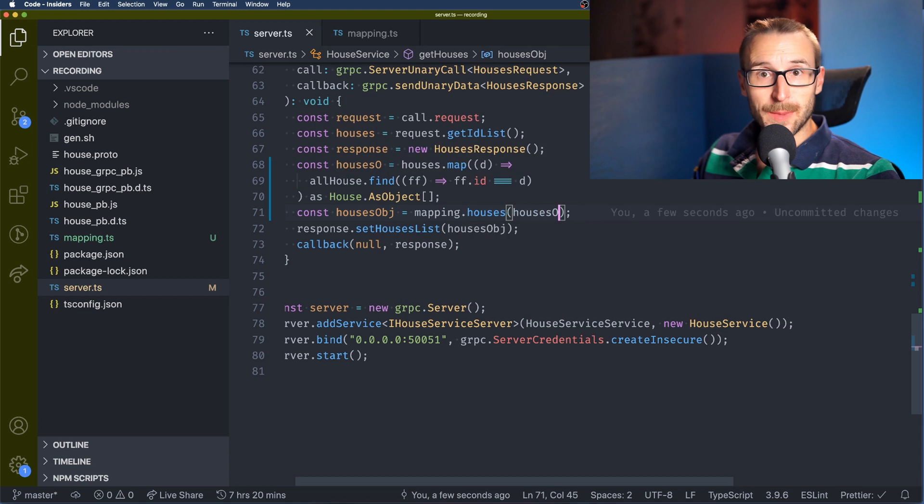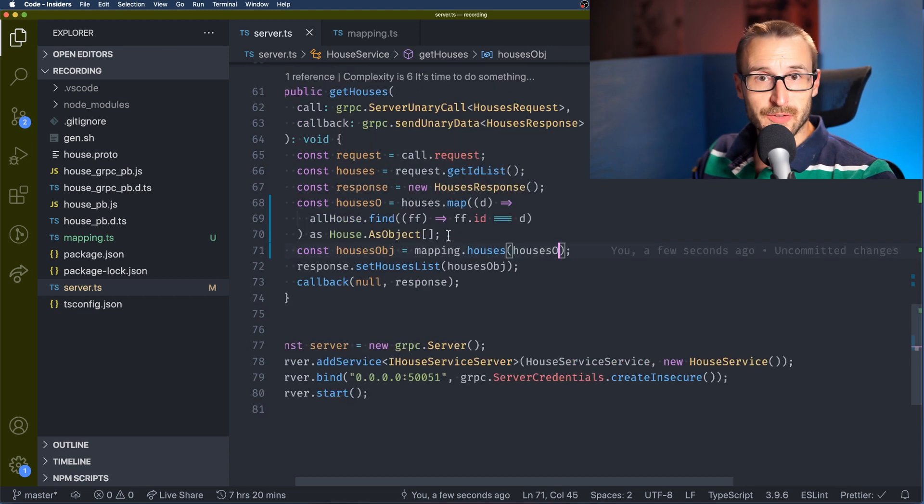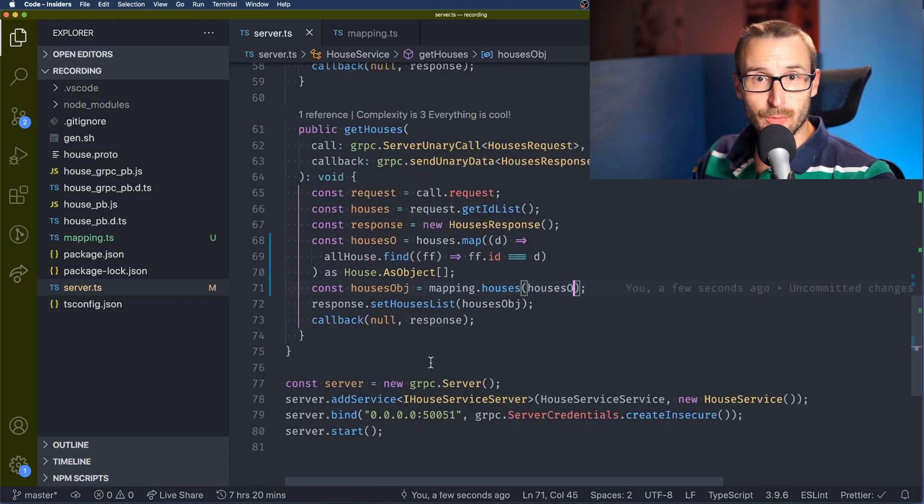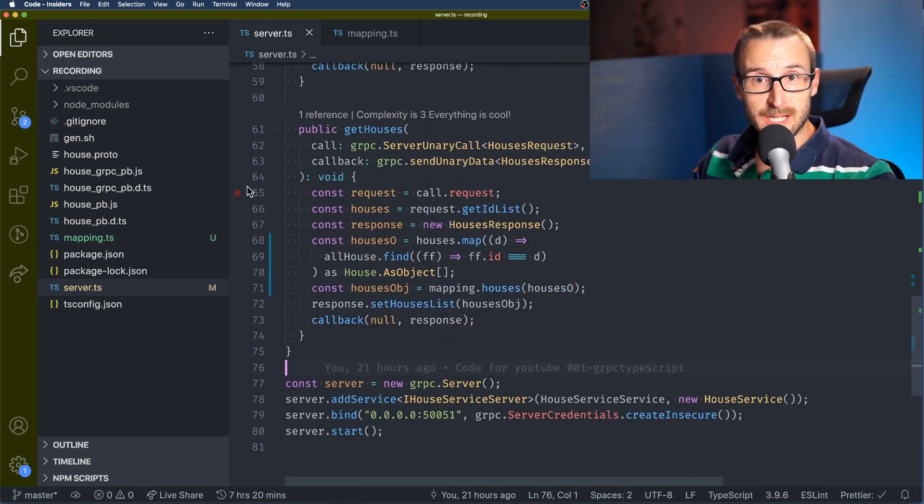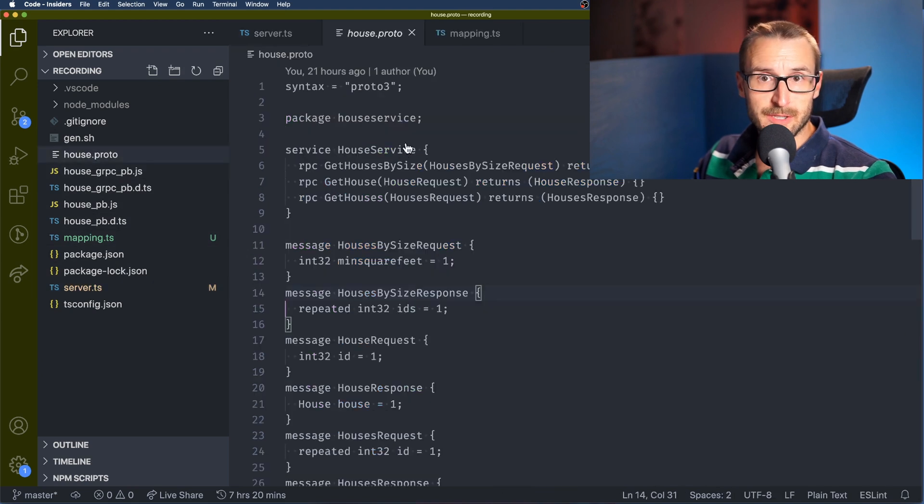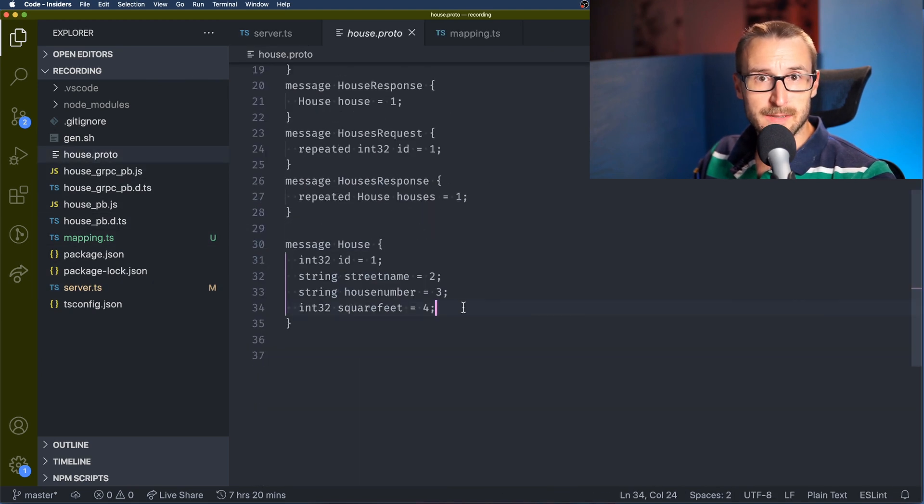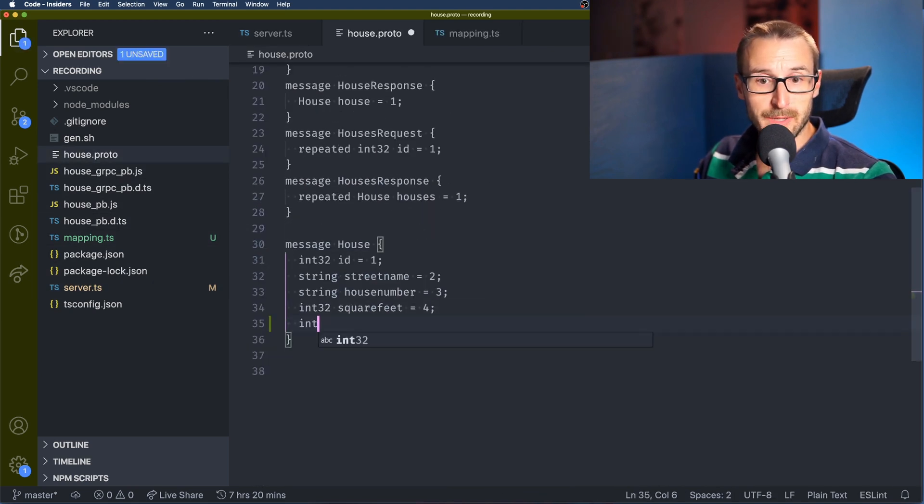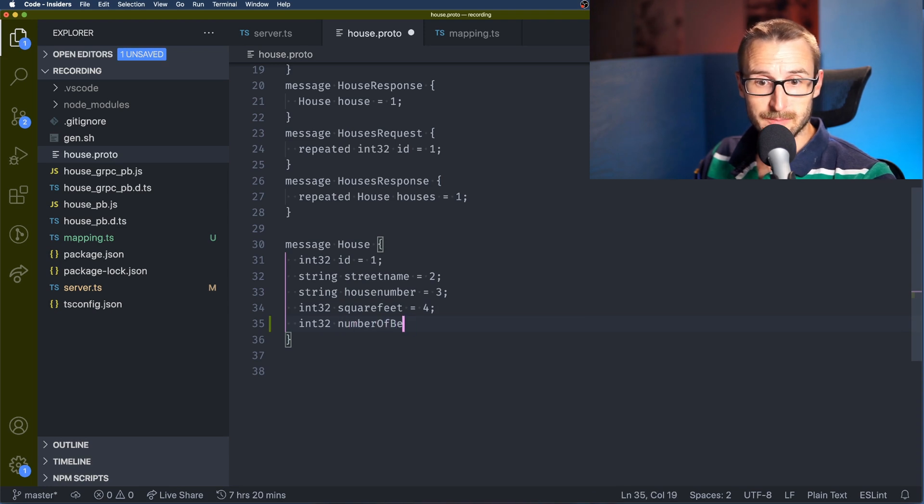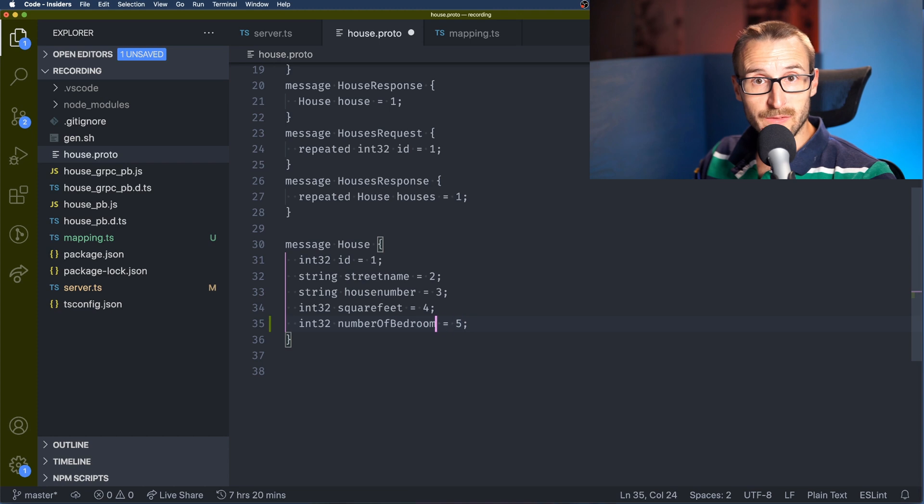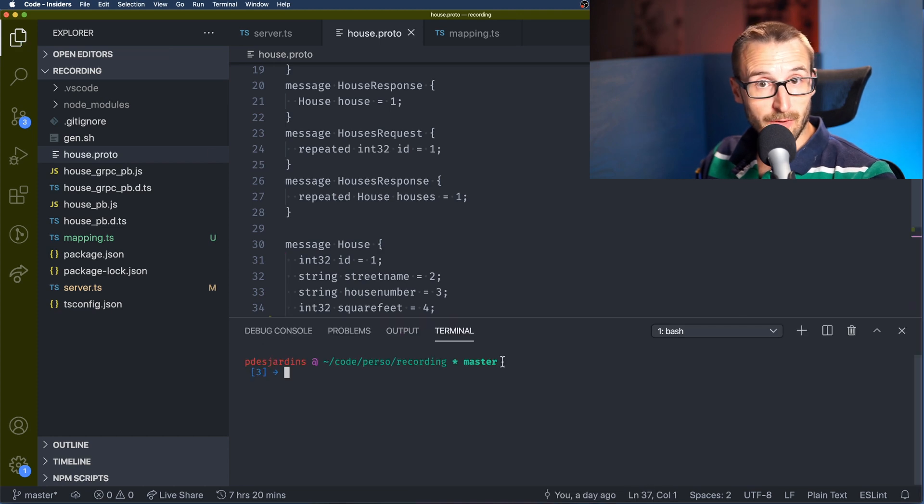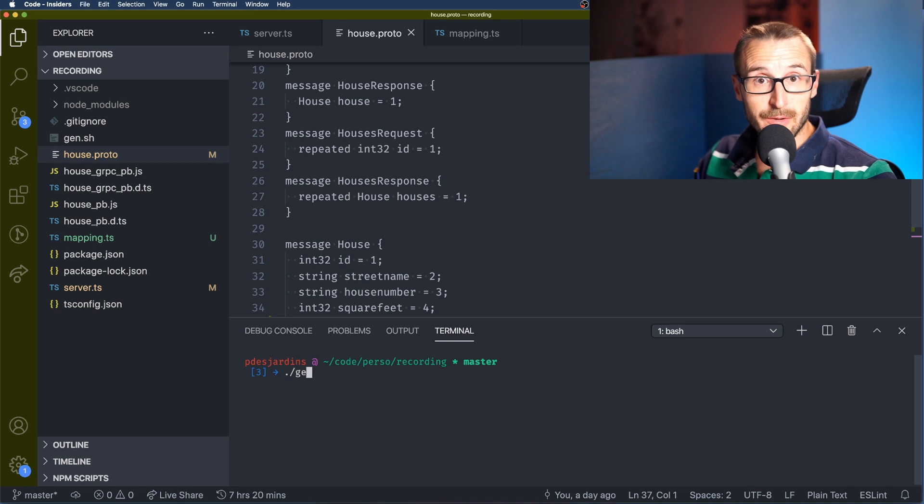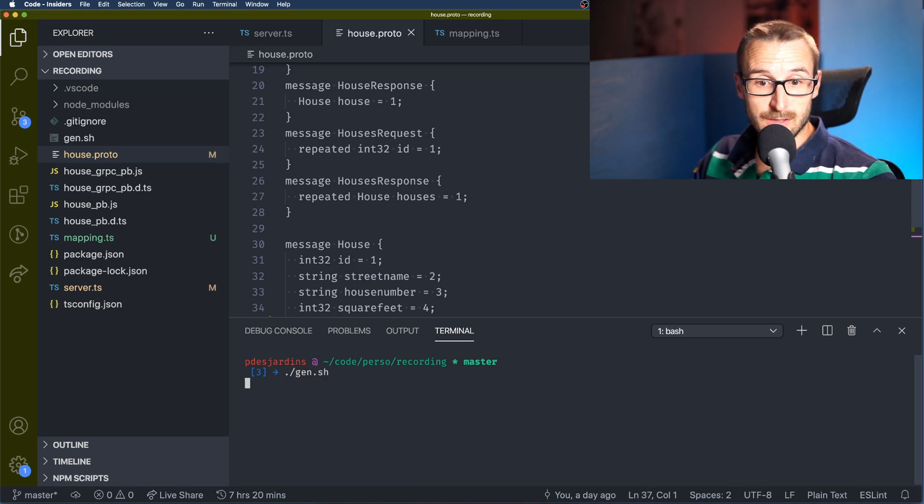So with the mapping outside the server file, let's evolve the proto file with an additional primitive type. The type is an integer and it's going to be the number of bedrooms for the house. So I go here and I'm going to add it as the fifth field. So once the field is added in the proto file we can generate all TypeScript definitions. So I'll use the gen.sh.